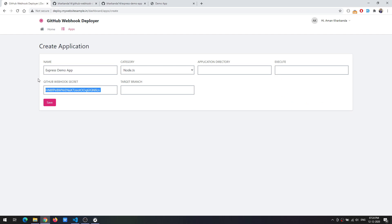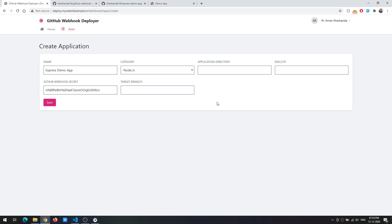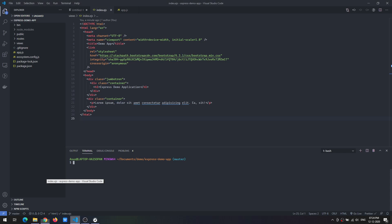This is a GitHub Webhook secret that will be used at a later stage and the target branch that we need to track. It could be master branch or development branch, whatever you need you can specify it over here.